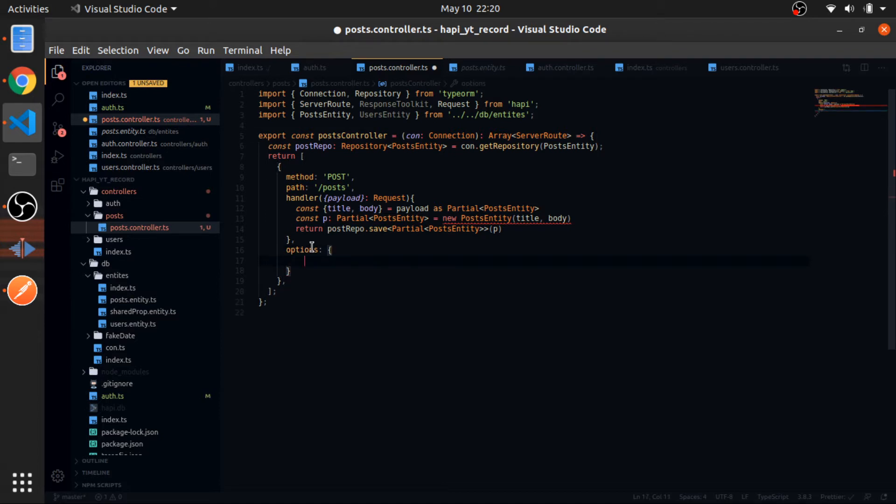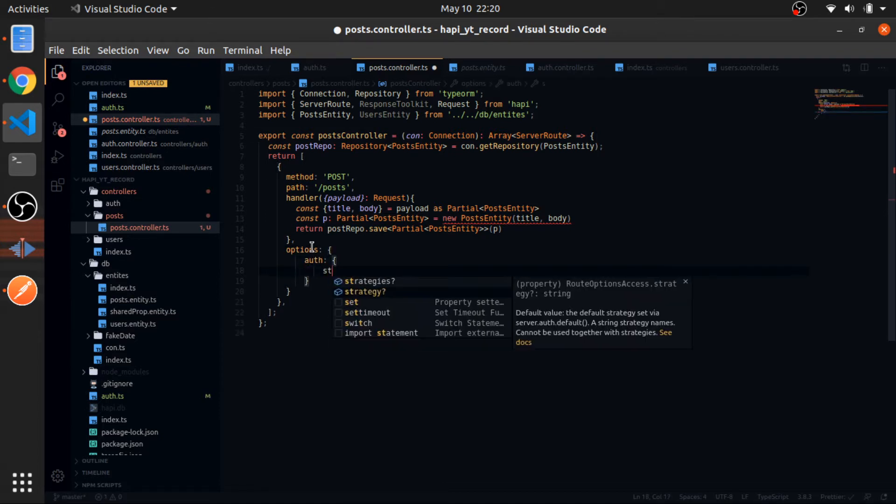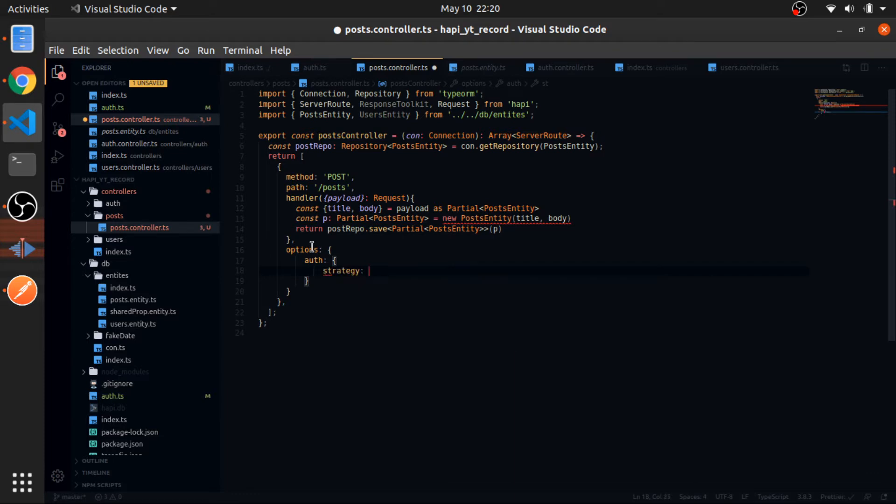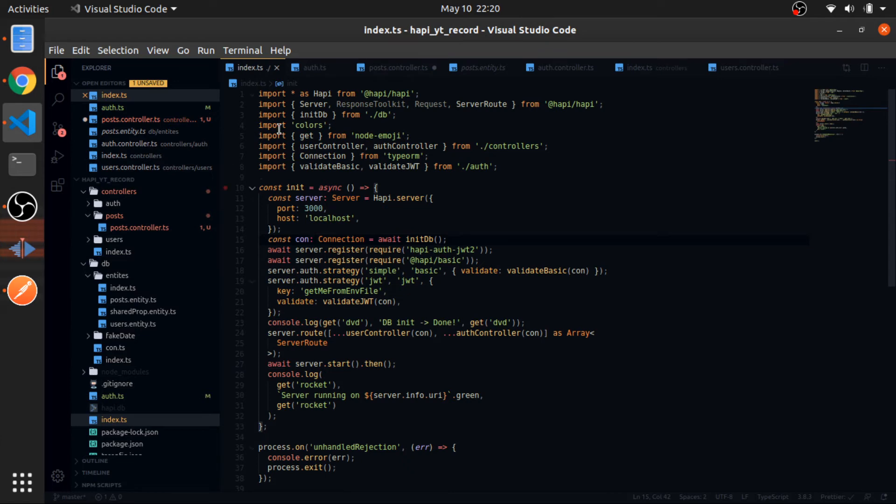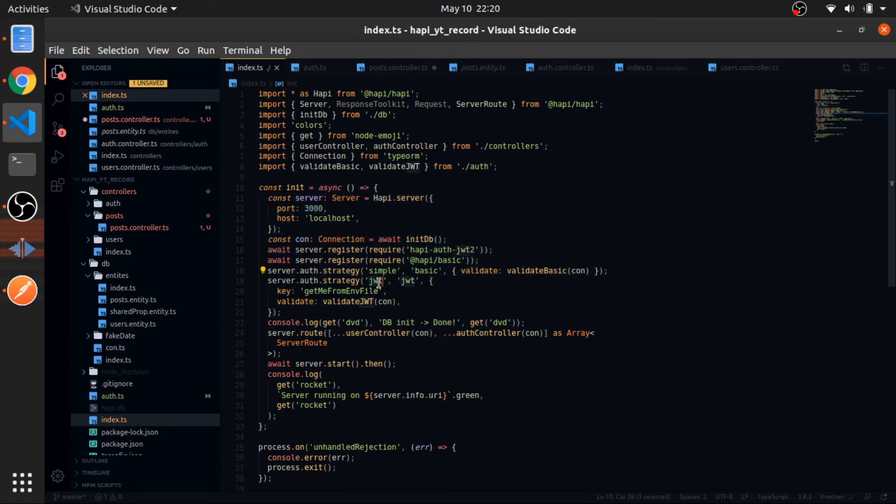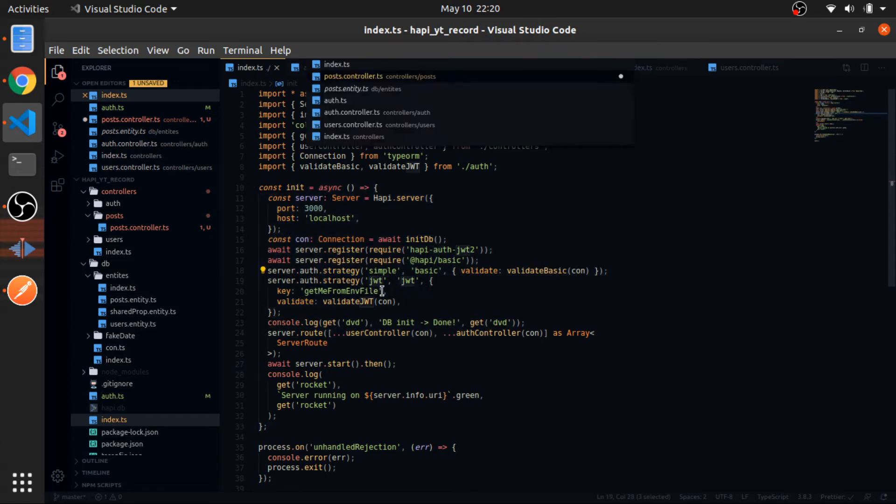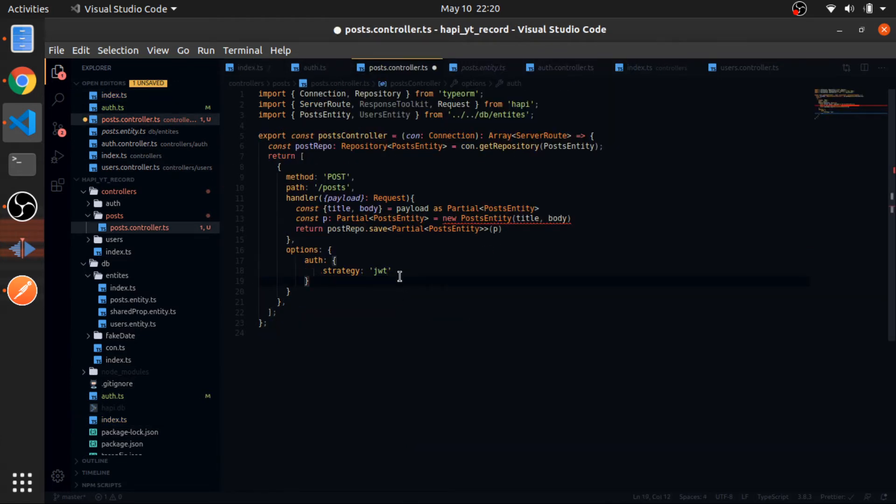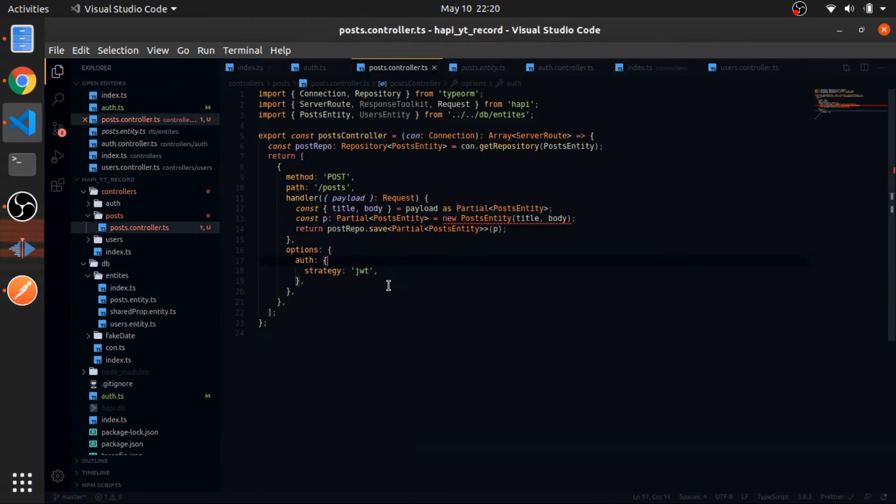So options will have an auth property which is also an object. Here we'll define the strategy which is the JWT. This string we defined inside our init function, this one. Okay, so now this route won't be activated unless you have a valid JWT in your headers.